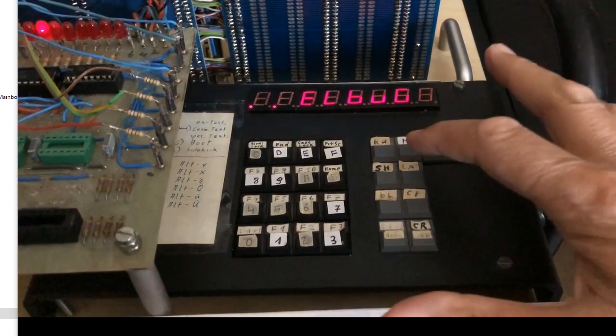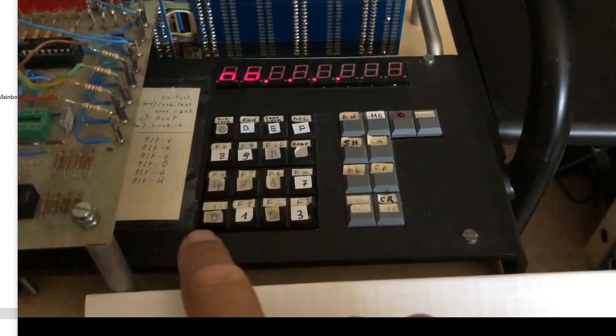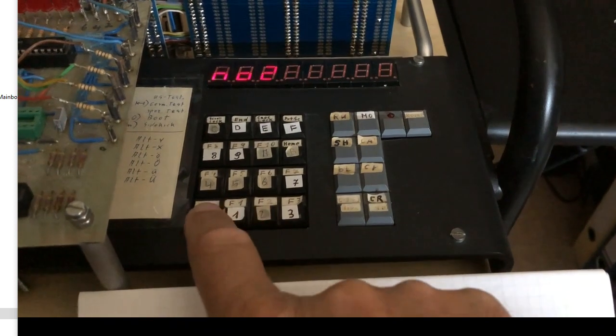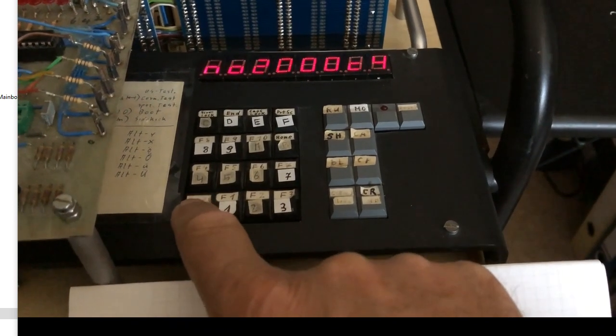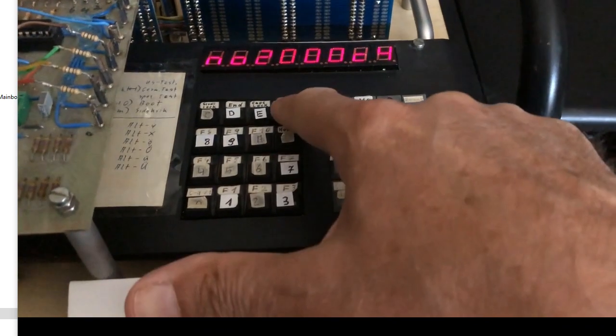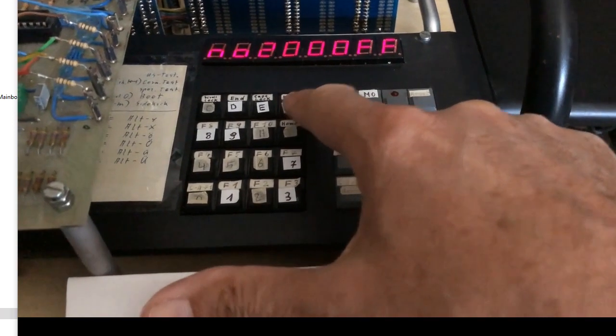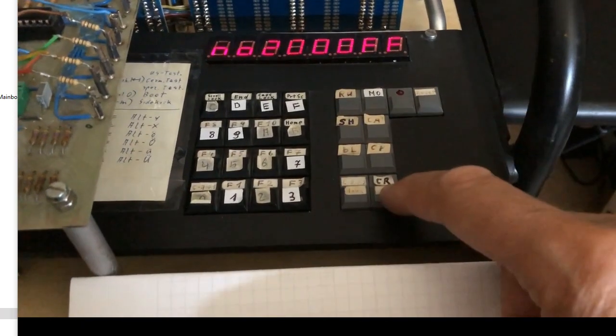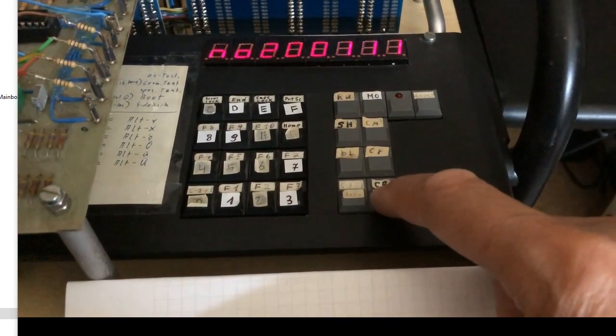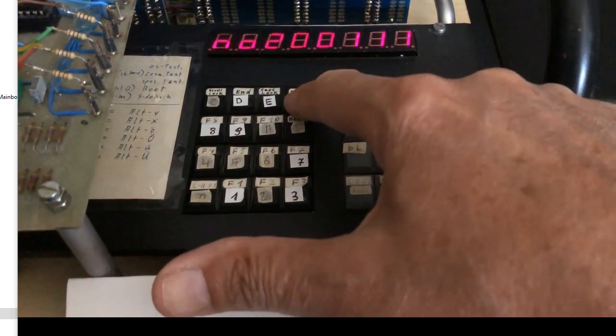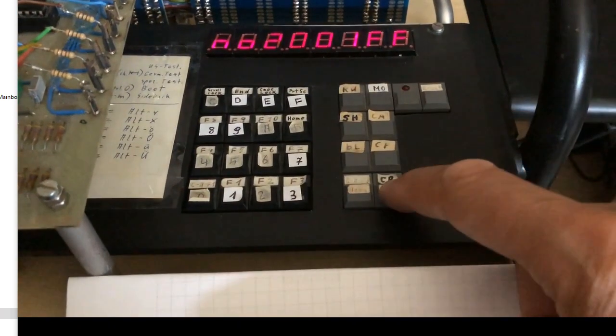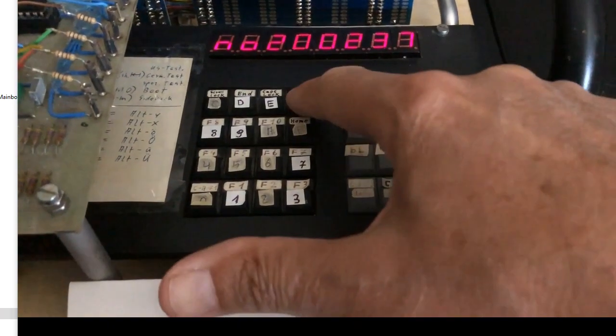Now let's change some values in the RAM. Modify address, value, next address, next value. That works.